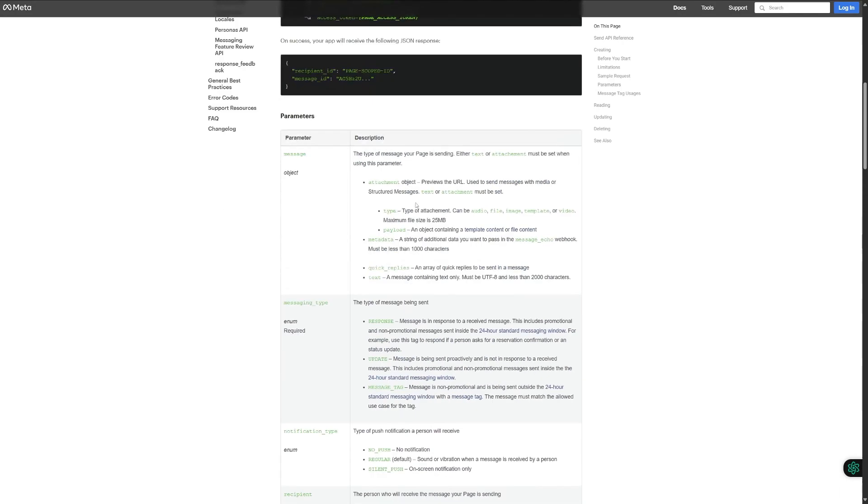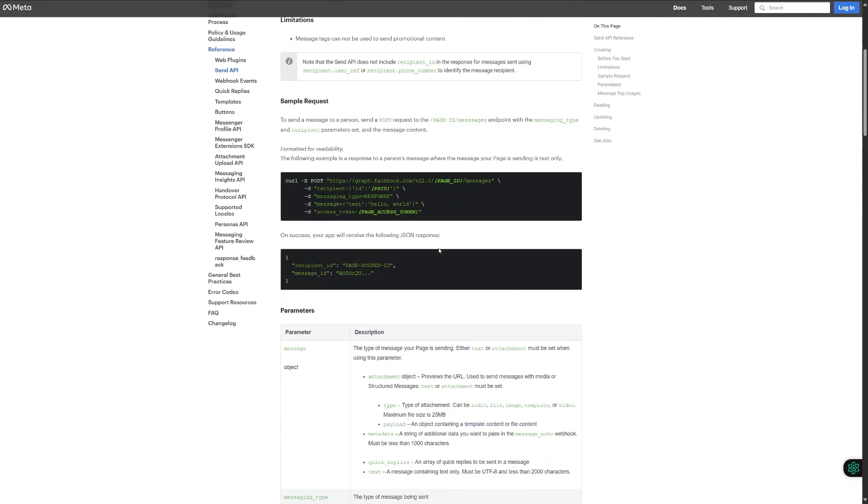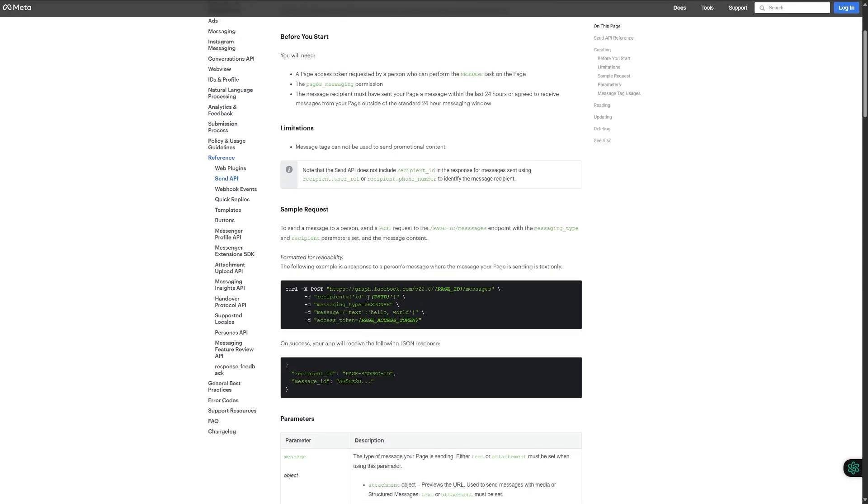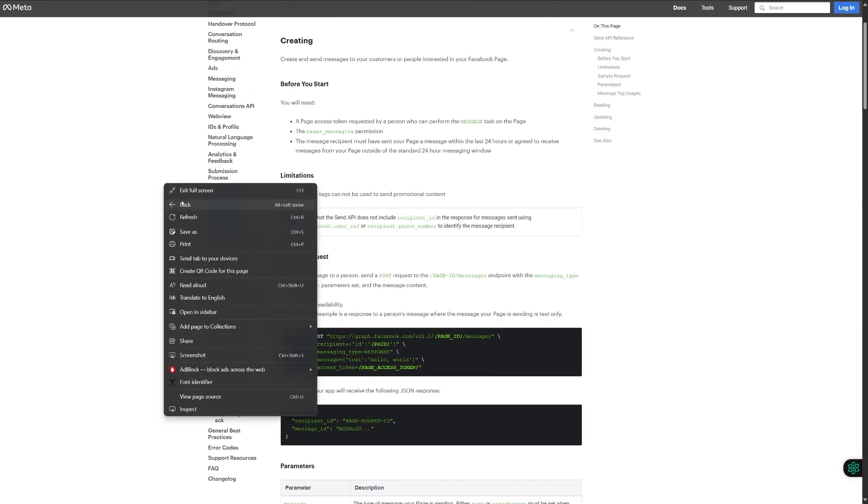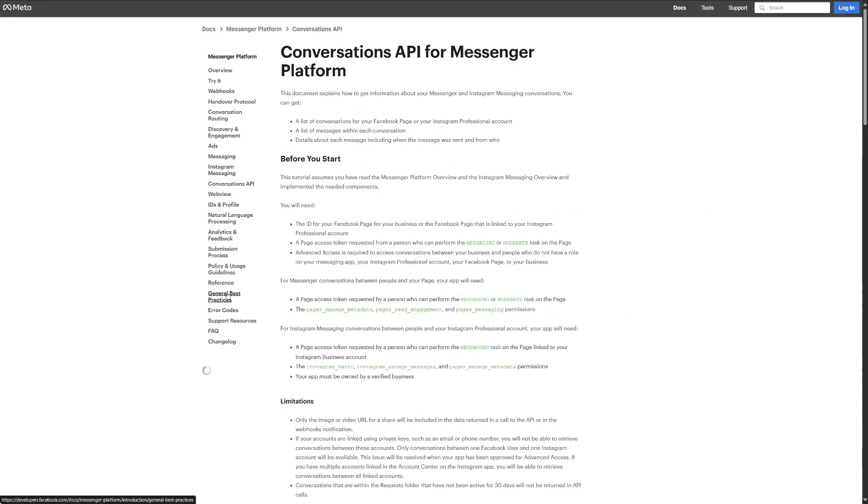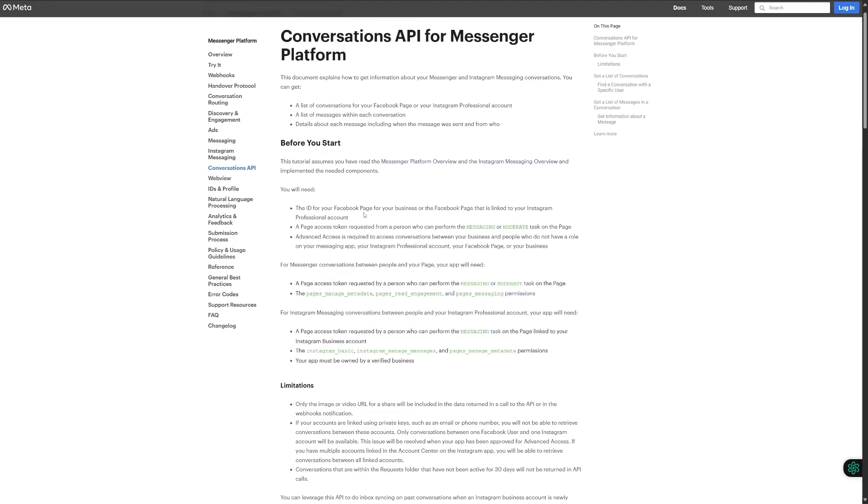As you can see here, we got a description and information. You can also go back and use the conversation APIs as well. Just hold on a bit and you can go through all these details to get your API key.